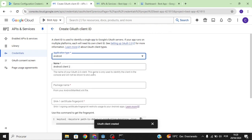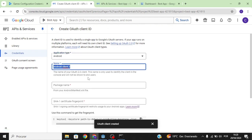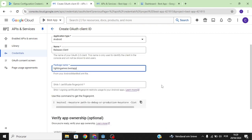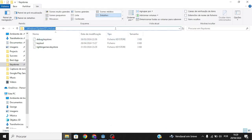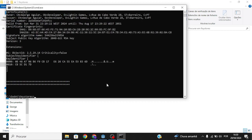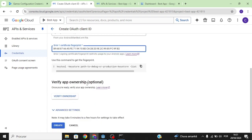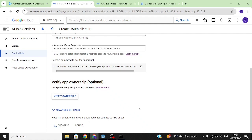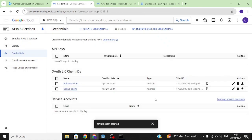Now let's create credentials again for the release client. This is the keystore I use for released apps. Press Enter and enter your own password — in this case mine is different from 'android'. Copy the SHA-1, paste it in. The reason I'm not clicking Verify Ownership yet is because the app hasn't been released on Google Play yet, but if you have released it, click Verify Ownership, then Create.